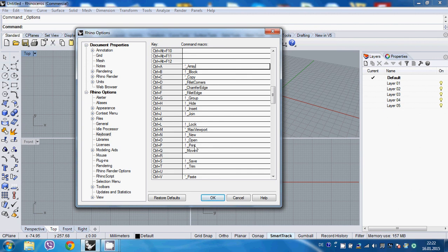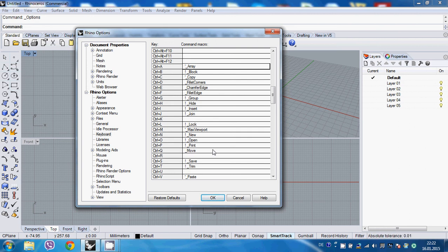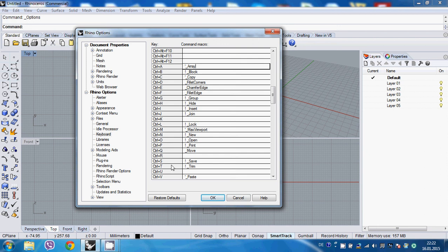And the one which I probably use most of the time is command Ctrl Q. So, which is, I made move and it just helps me a lot. Every time I want to move precisely, I just Ctrl Q. Other times I would use gumball.